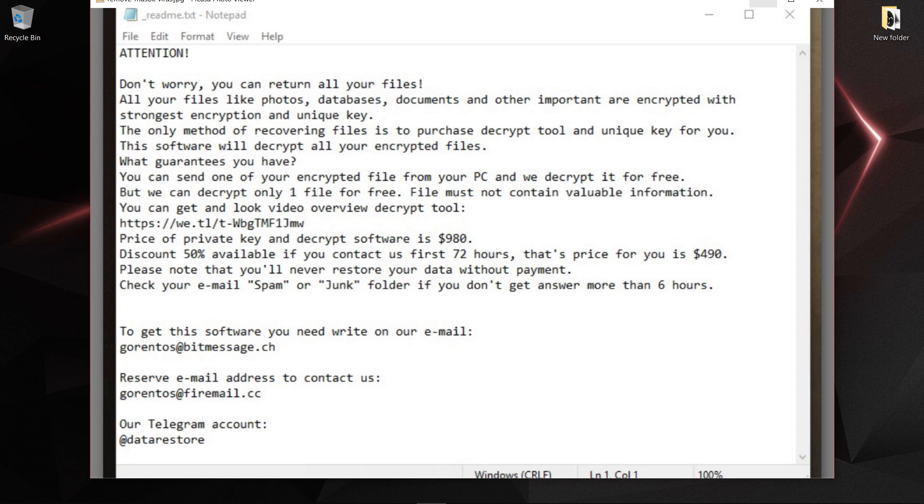I think don't invest your money or pay for this file because you have no guarantee that they can return every file, photos, pictures, or any type of files. There's no guarantee, so don't pay for this. Now we are going to see what is the solution of this problem.